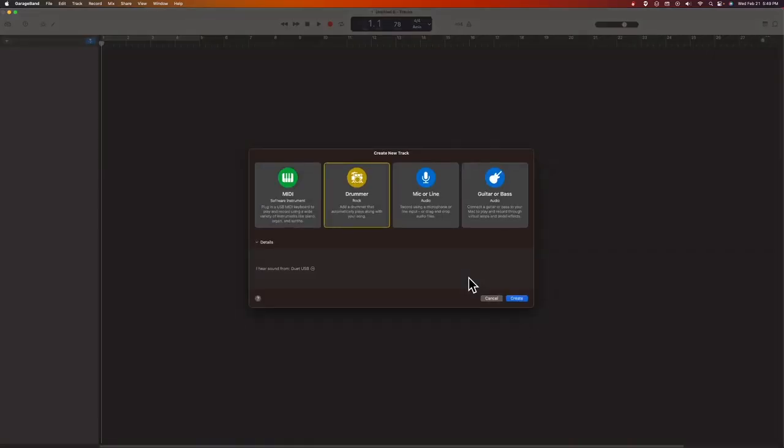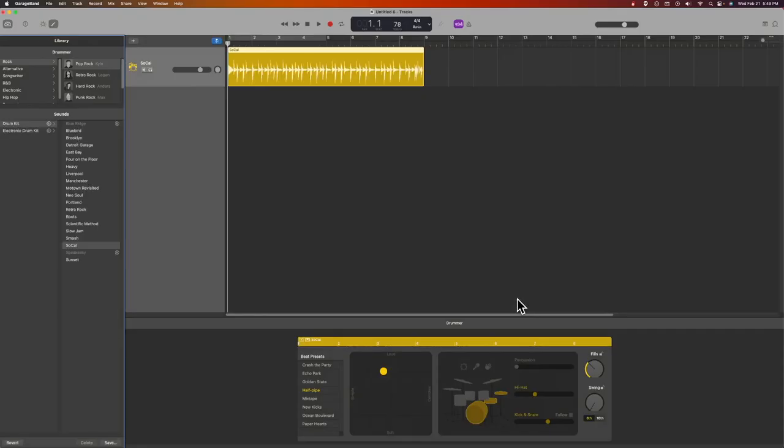It will show up like this. Because I mentioned I like to have a drummer, the sound of drums, when I do my scratch track, when I play over it, I'm going to go ahead and choose drummer and we'll create that track. And it shows up like so.